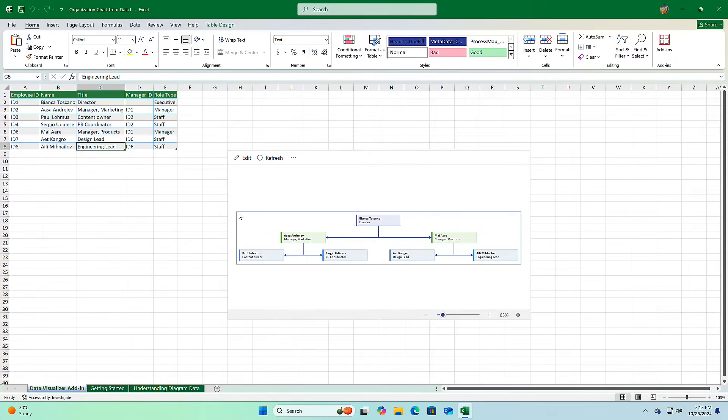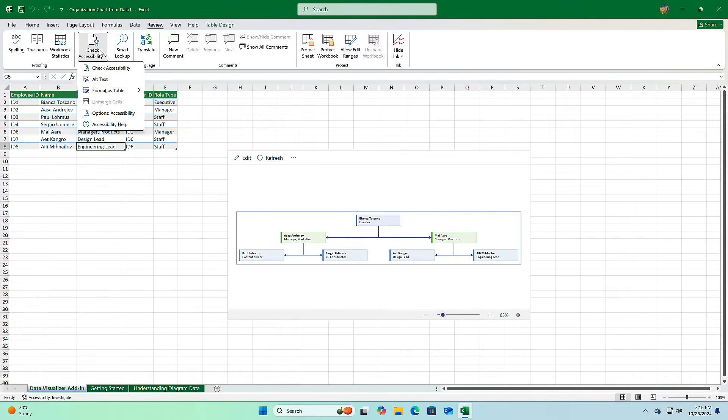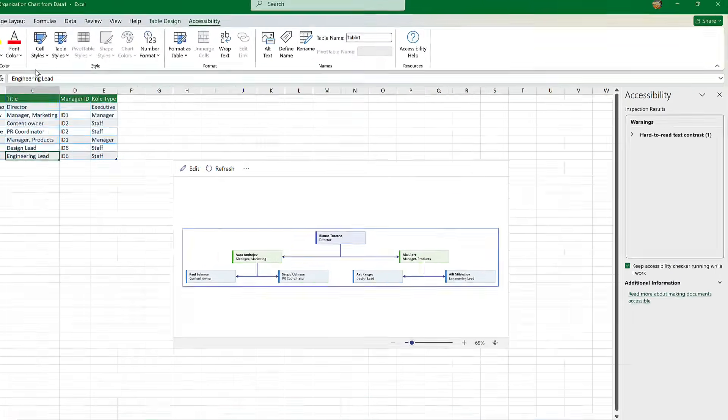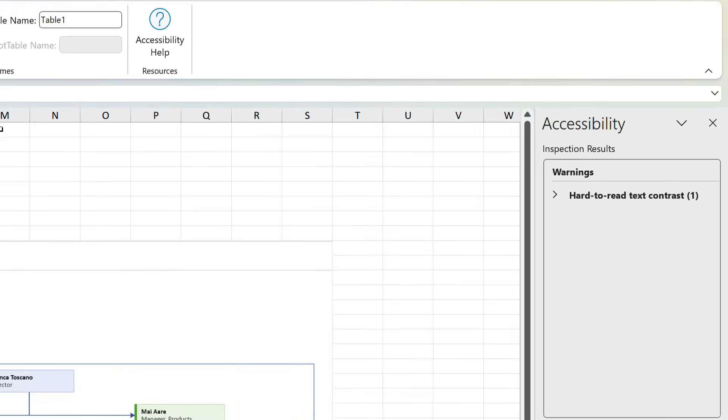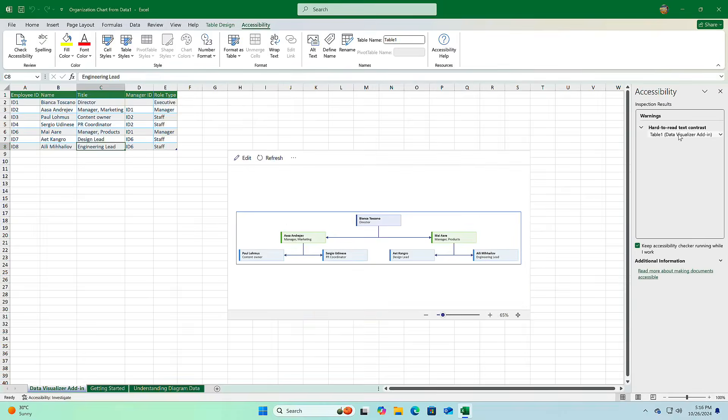Next up, Microsoft has made it easier to ensure your documents are accessible to everyone. Now, before you share a file or save it publicly, you can run an accessibility check to catch any potential issues. For example, you can see here it's flagged a small text size that might be hard to read for some users. This tool helps you make sure your document is readable and inclusive, and it's as simple as a quick scan.